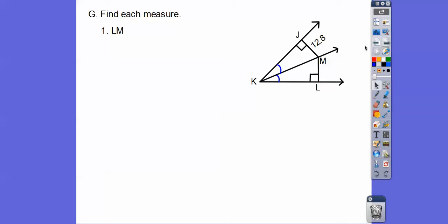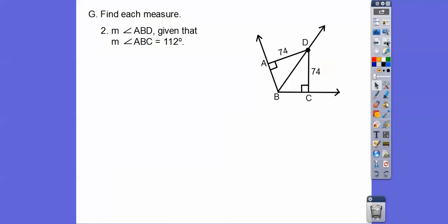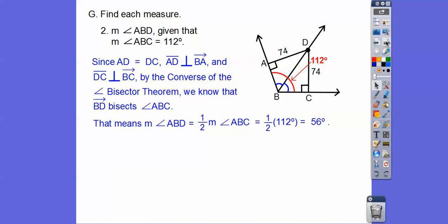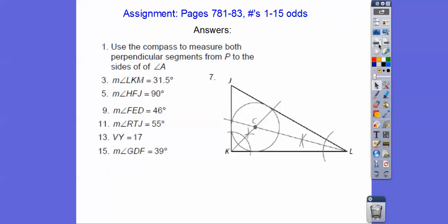Find the measure of LM. The markings tell me this is the angle bisector, and the right angles show these are perpendicular distances from M to each side. Since they're equal, if one side is 12.8, then LM is also 12.8. For the second problem: the equal right-angle distances tell me this is the angle bisector, and since angle ABC is 112°, we cut it in half — each bisected angle is 56°.